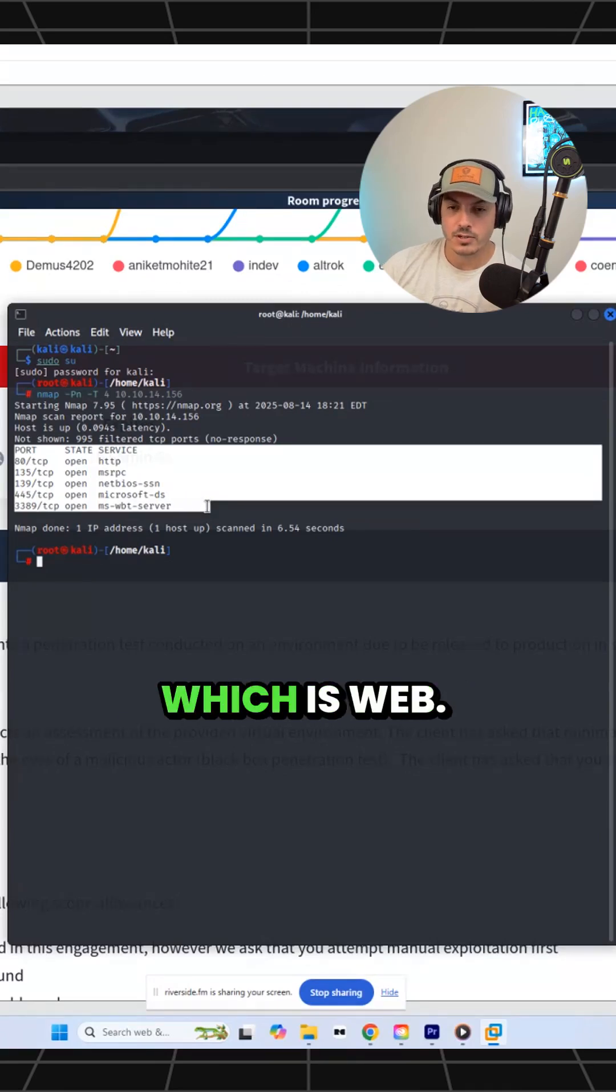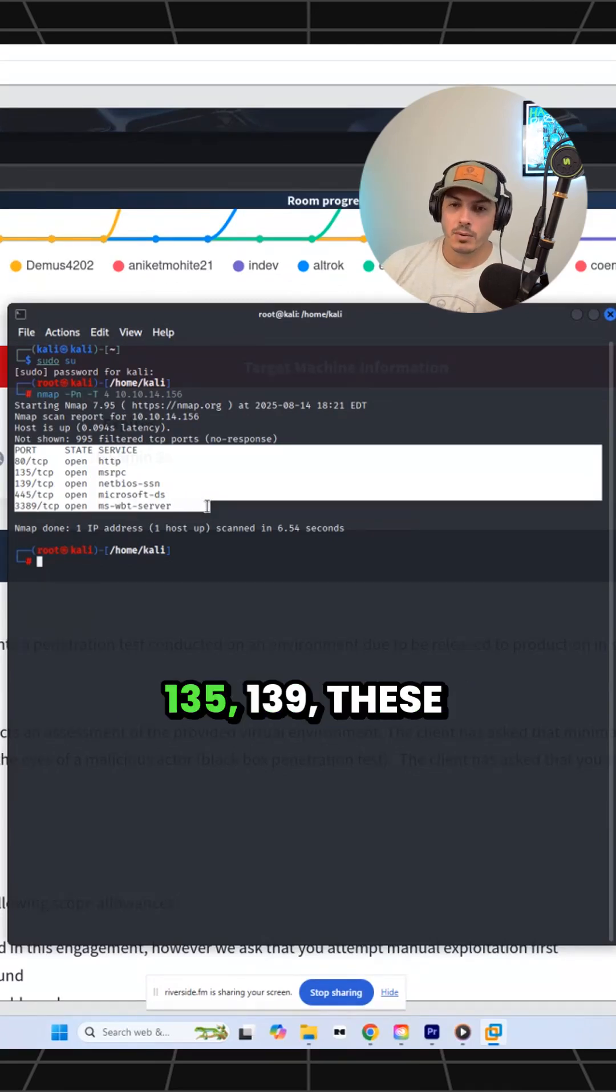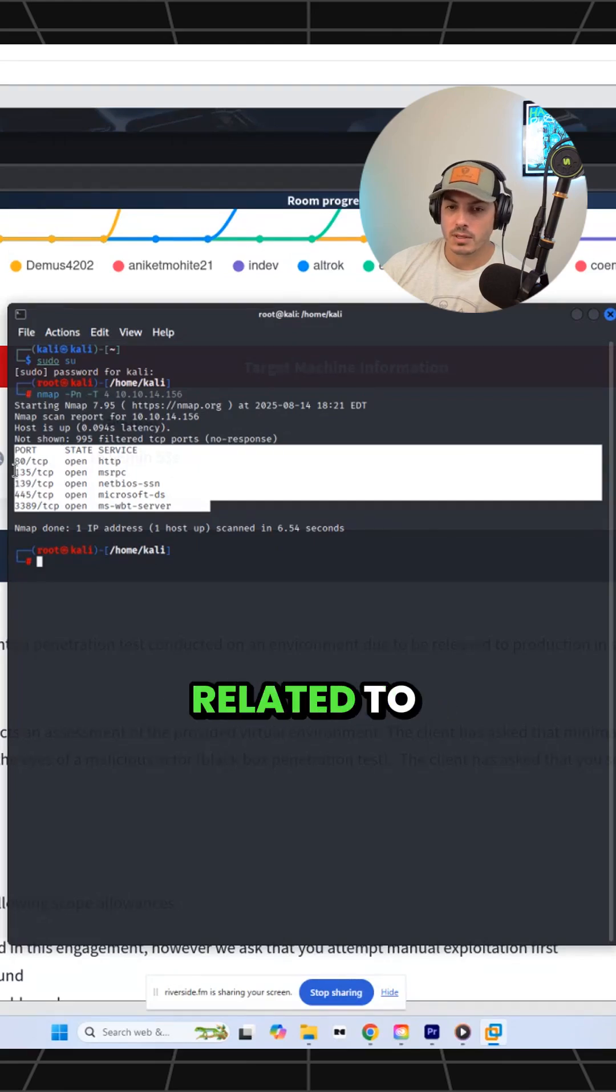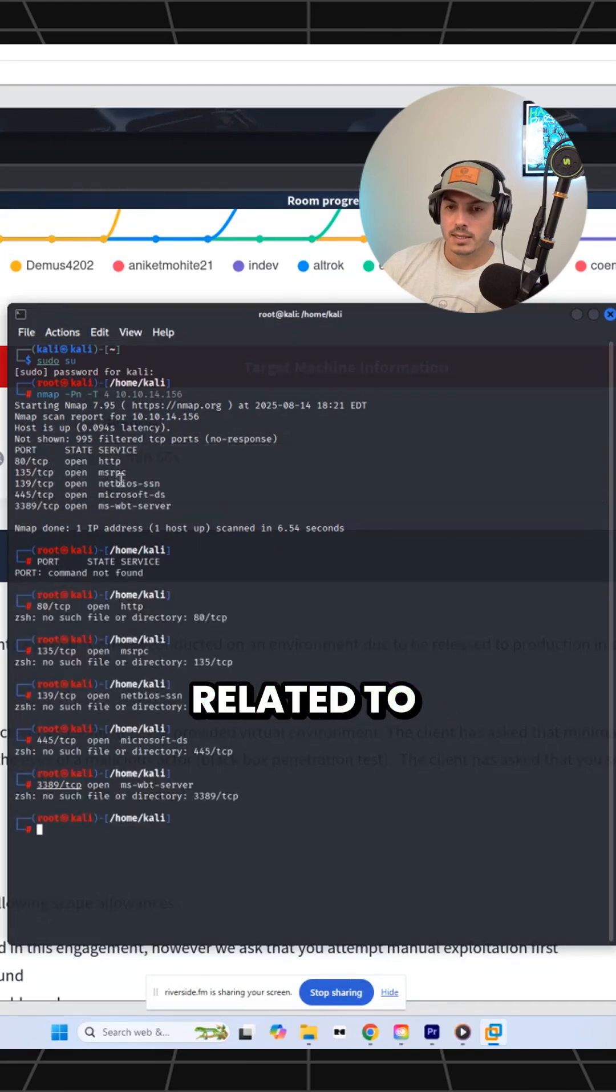We have port 80, which is web. 135, 139, and 445. These are all related to NetBIOS type stuff.